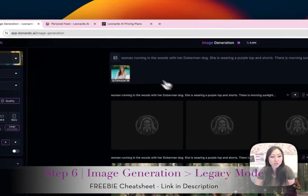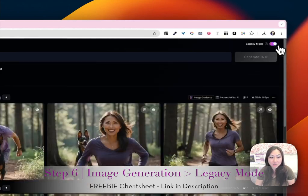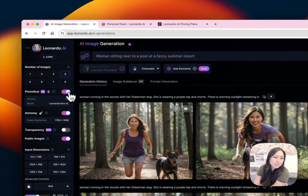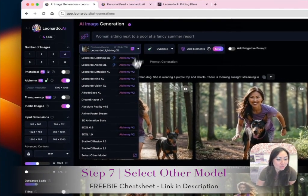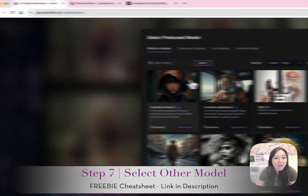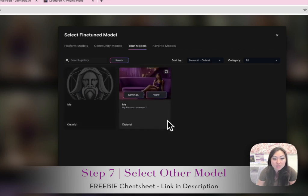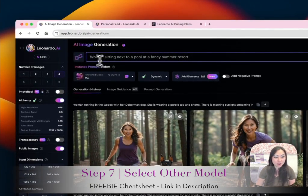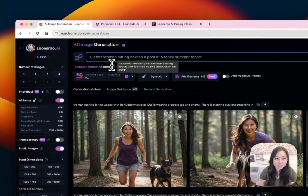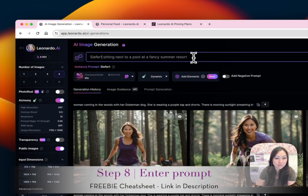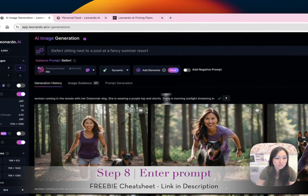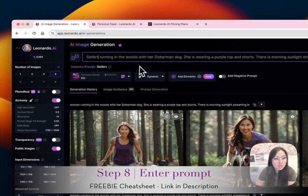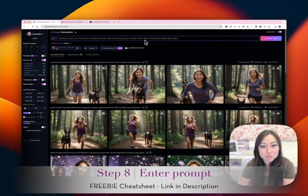We can just use one of the other data sets I already made. Go to Image Generation and at the top right go to Legacy, because you'll need Legacy mode for this. Make sure Photo Real is turned off. Under Fine-Tuned Model, hit the dropdown, go to Select Other Model, then go to Your Models and pick one of your data sets. I called myself 'seafert' in this set, so I'll prompt: 'seafert sitting next to a pool at a fancy summer resort' or 'seafert running in the woods with her Doberman dog, wearing a purple top and shorts.'